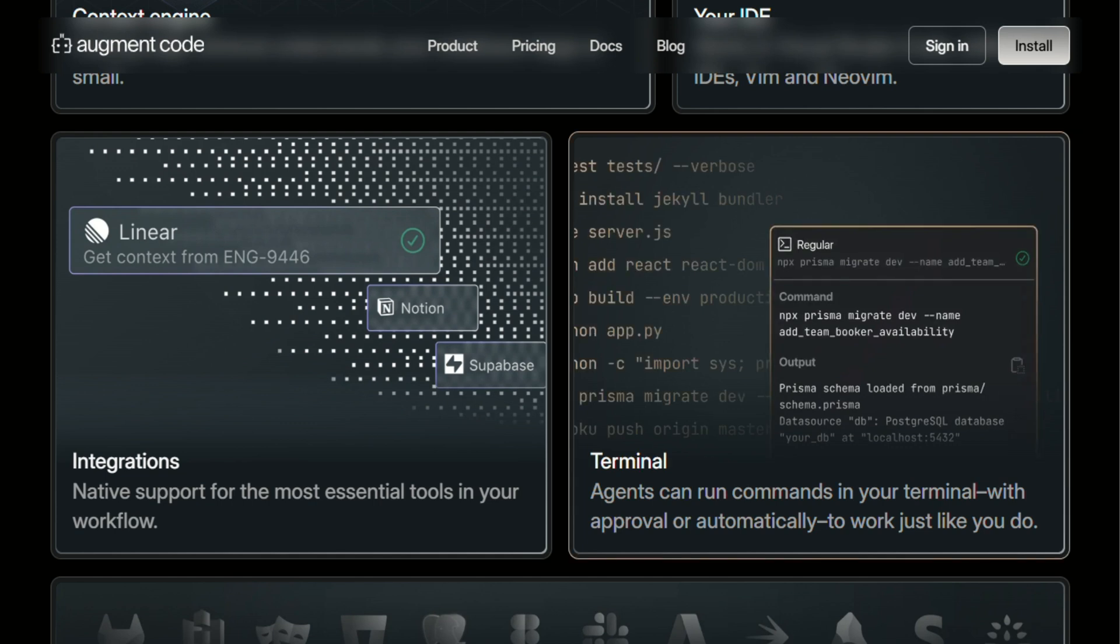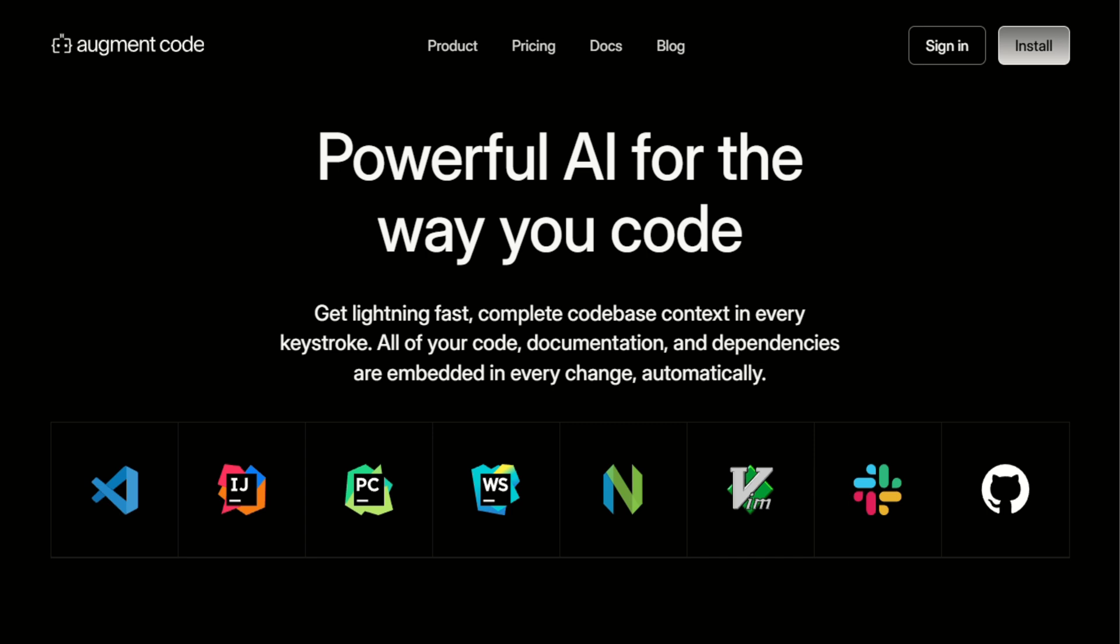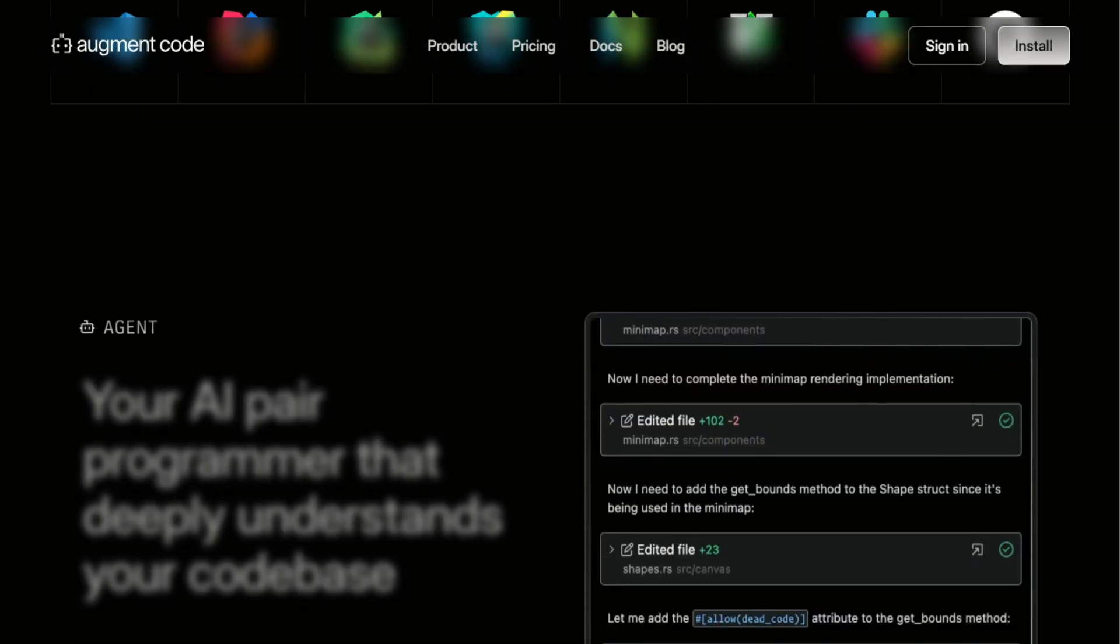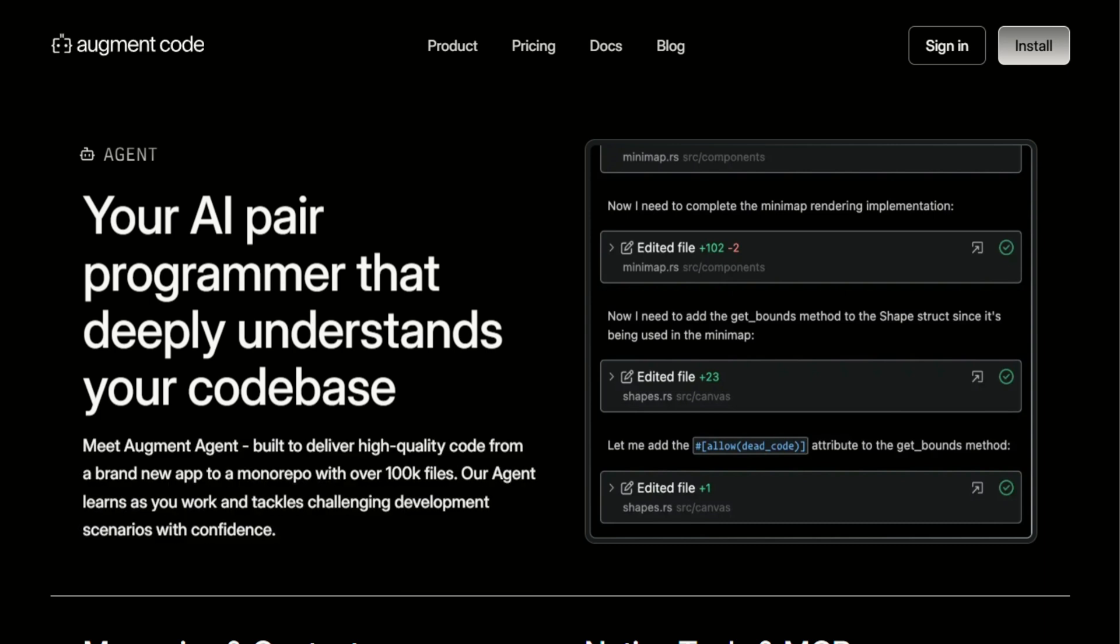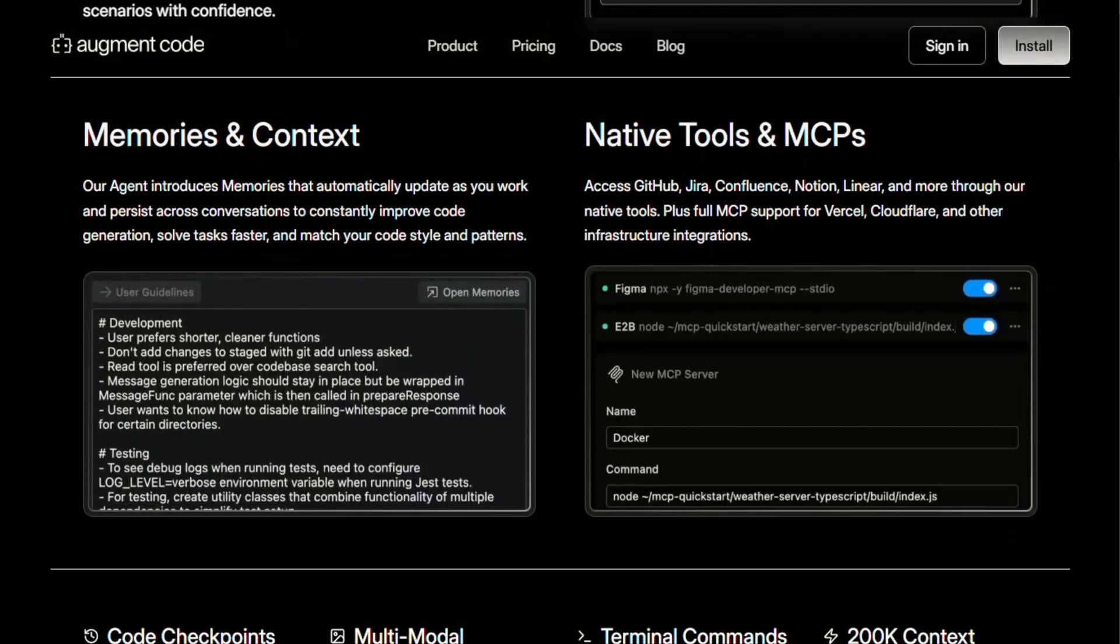But here's the catch, and this is where things get controversial. Augment is still relatively new, and while their benchmarks look impressive, the real-world experience can be hit or miss. I've had sessions where it felt like magic, understanding context that even I had forgotten about. Other times, it would suggest changes that were technically correct, but completely missed the business logic.